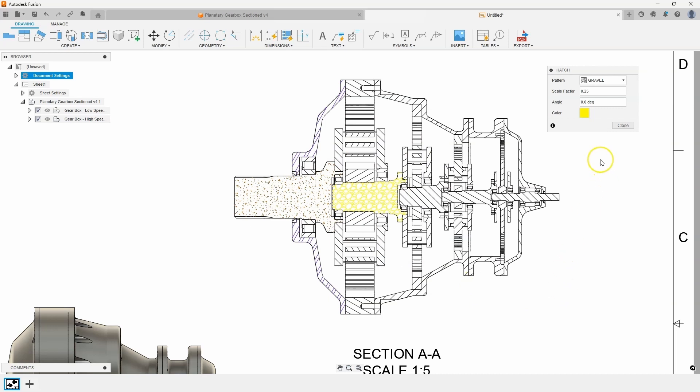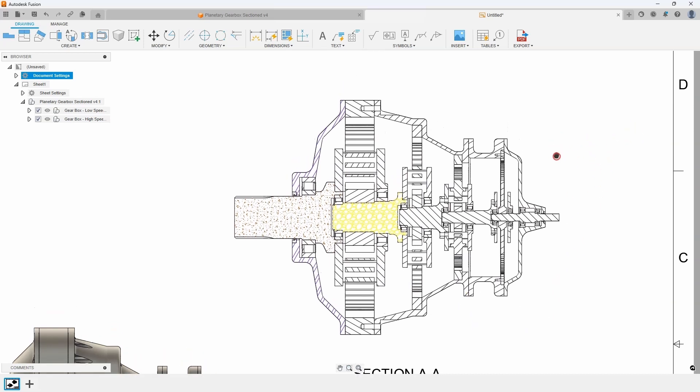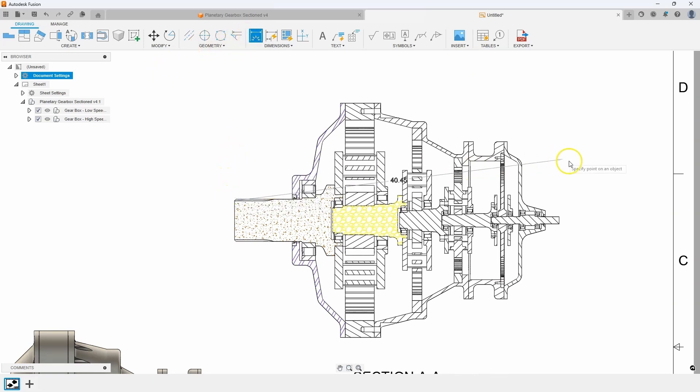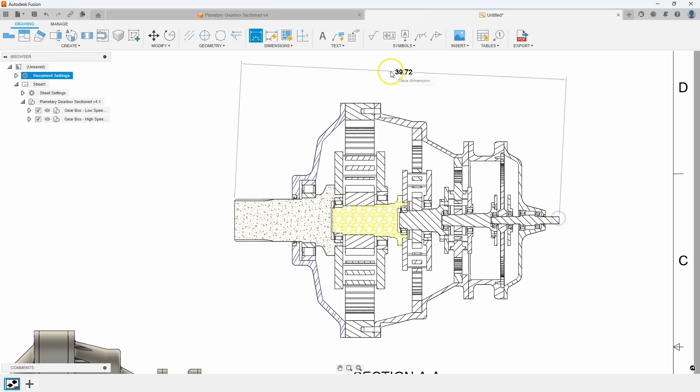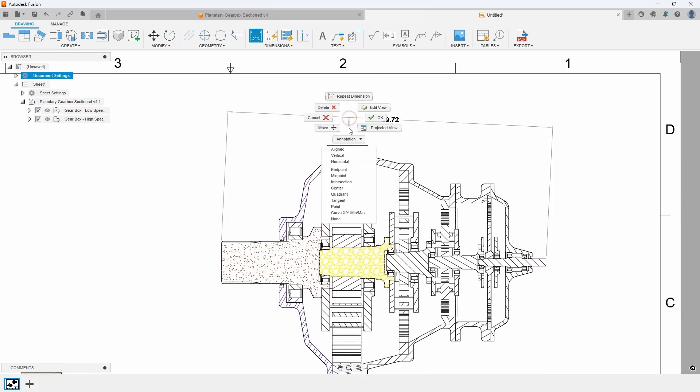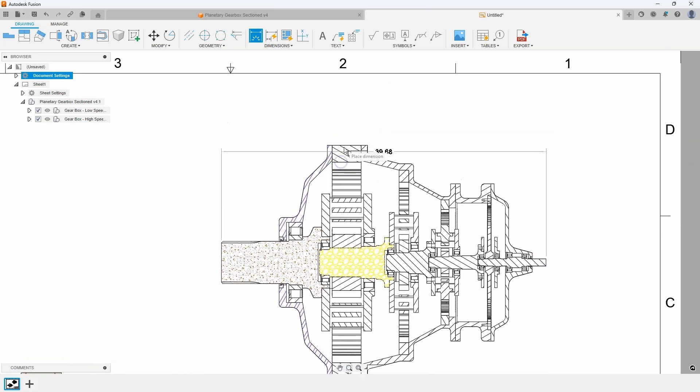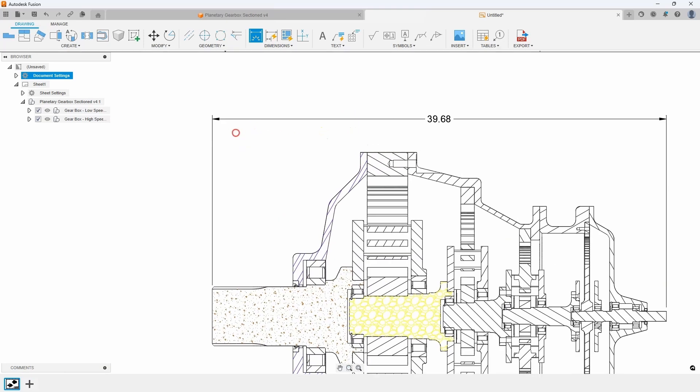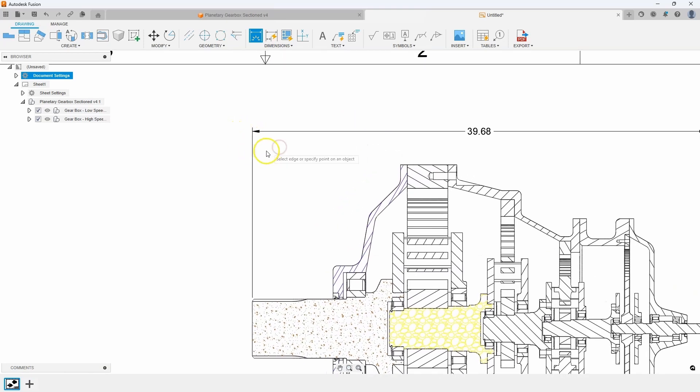So okay, the next tip I want to talk about is dimension arrowheads. So I'm going to throw a quick dimension on here. Let's just do maybe like this overall length. I'm going to force it to be horizontal. And I'll place that dimension. And if we take a look at the arrowhead, we can see it's a filled in arrowhead.